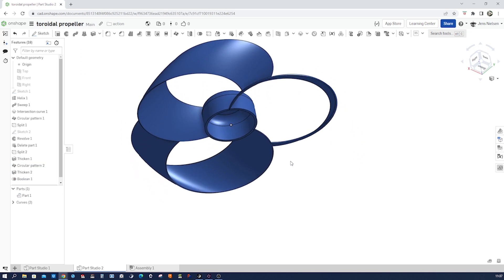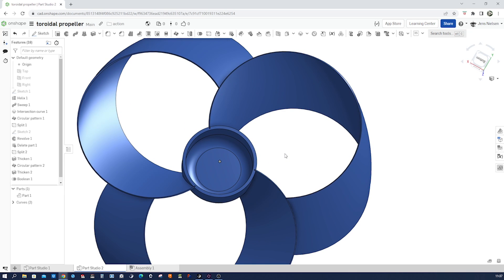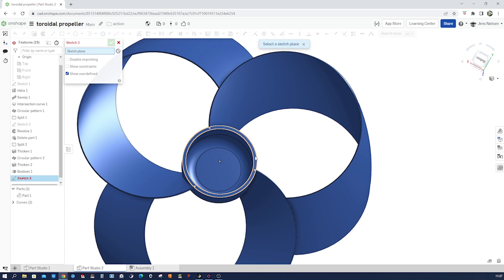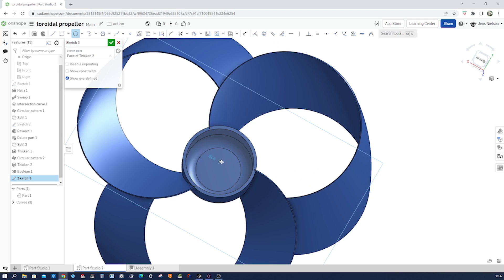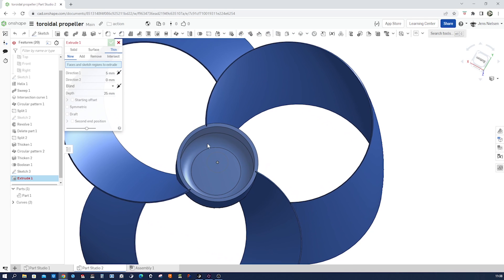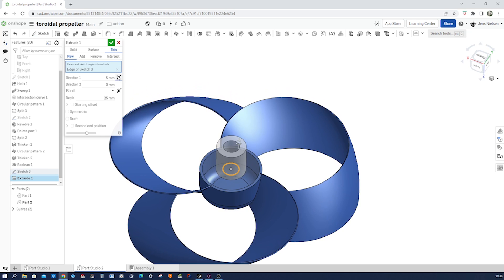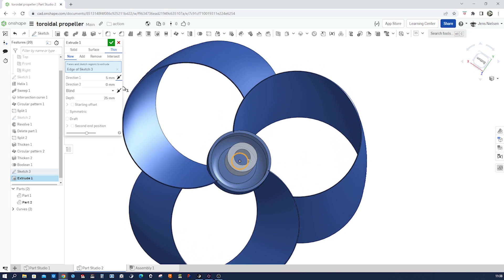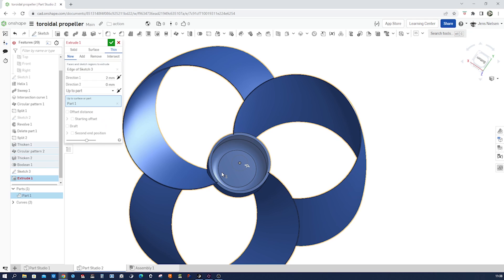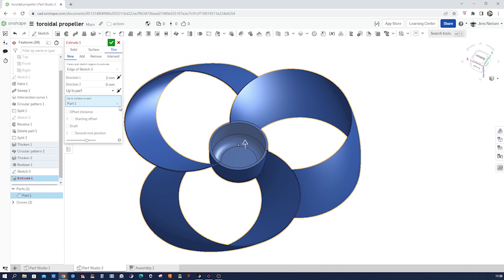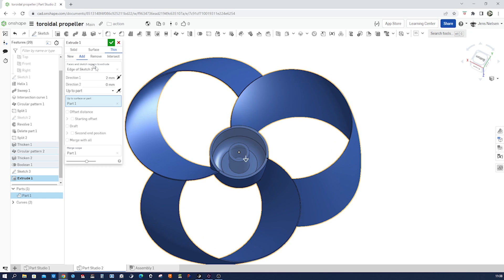Maybe we want to apply some bearing — a circle here. I'll take that surface, draw a circle, give that 12 millimeters diameter, and exit. Go into the extrude, take that as a thin extrude. Two millimeters is fine. Go up to part — that part — adding to our body.